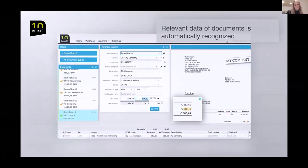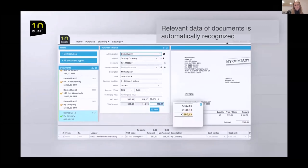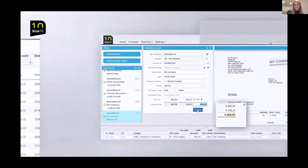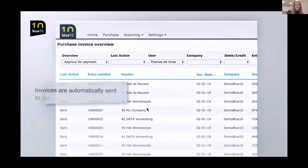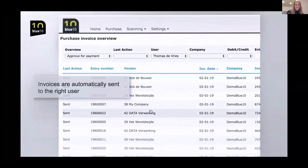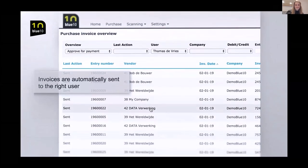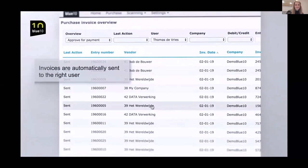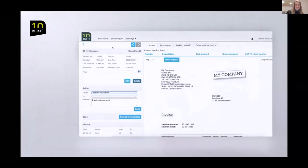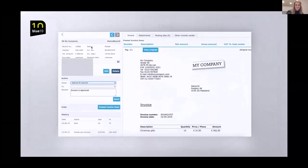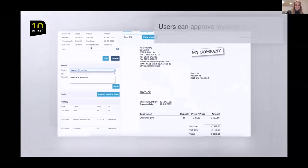Invoices are immediately blocked for payment and enter the procuration flow of BlueTen. Invoices are automatically sent to the right user and can be checked and approved successively by one or more users. The number of users in BlueTen and also the number of approval steps per invoice is unlimited.